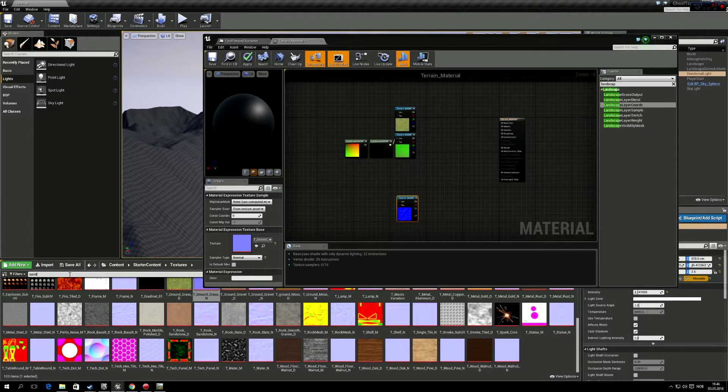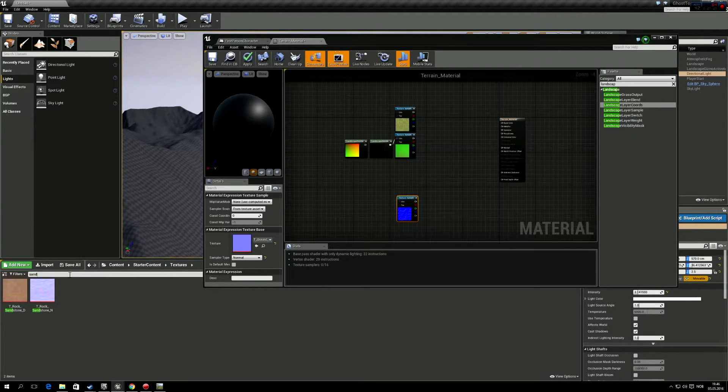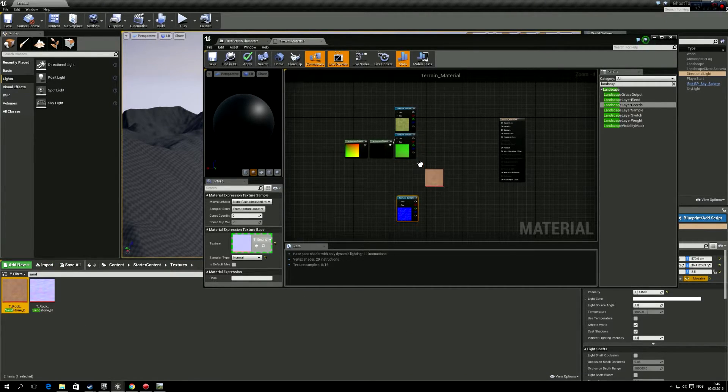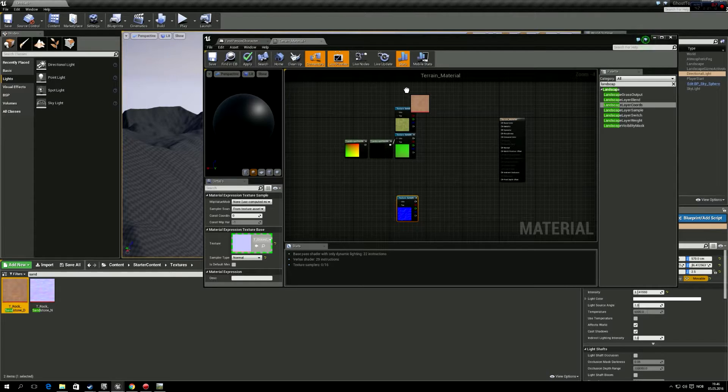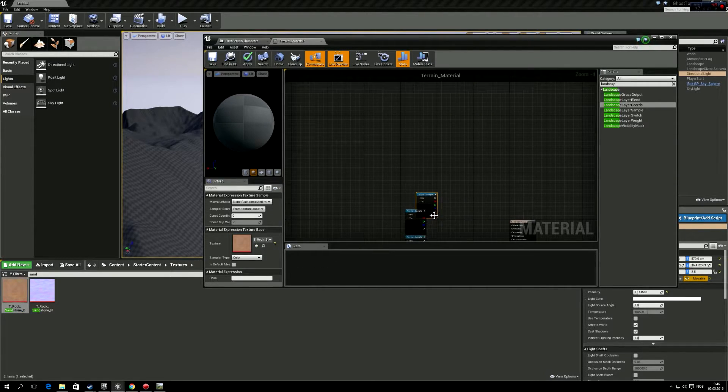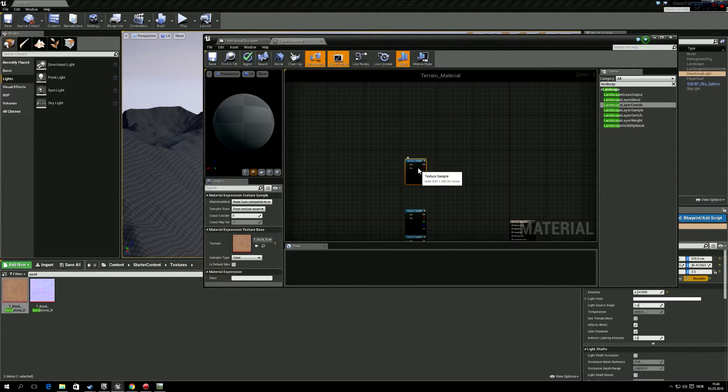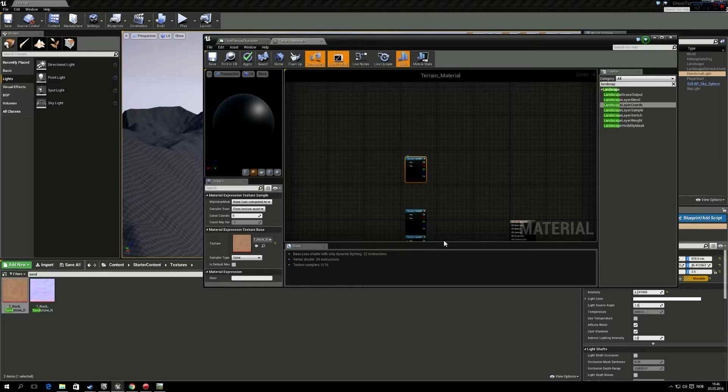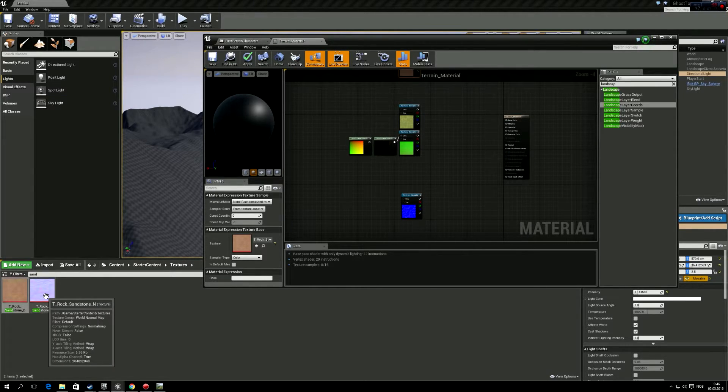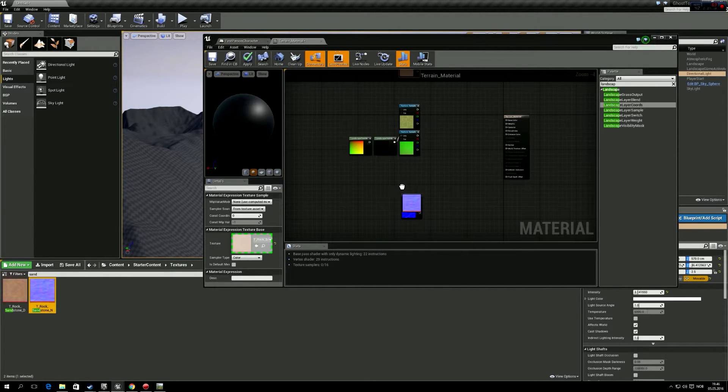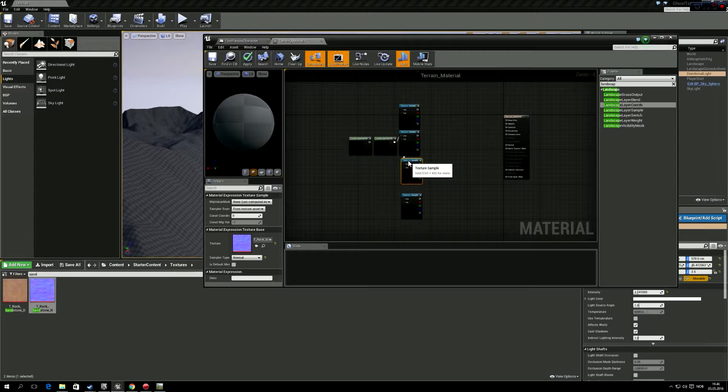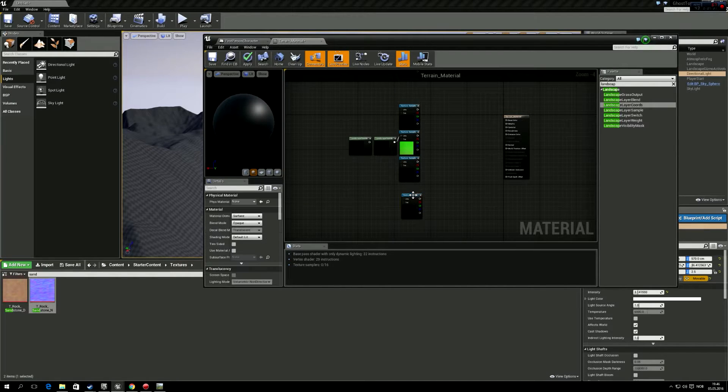And we're going to get sand, or well, the rock sandstone. And we're going to put that in red, so a bit up. And then we're going to have the sandstone normal map, a bit down here.